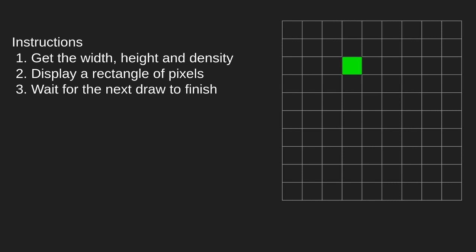Now what instructions, what are the basic essential instructions to work with a screen? First we need to get the width, the height and the density of the screen. The width and the height is given in pixels and the density is given in pixels per meter. Having the density will allow us to reproduce an image of a certain size on the screen. The second instruction is to display a rectangle of pixels. And the third instruction is to wait for the next draw to finish. Because the screen will draw all pixels and then wait a little bit and then do the drawing again.